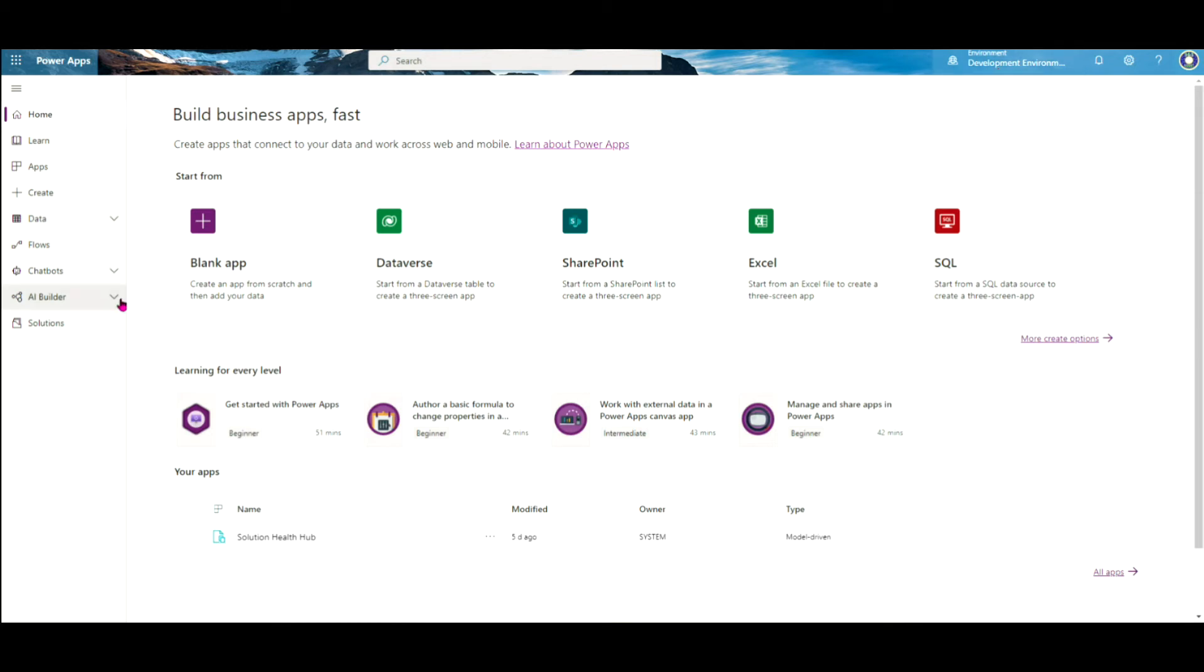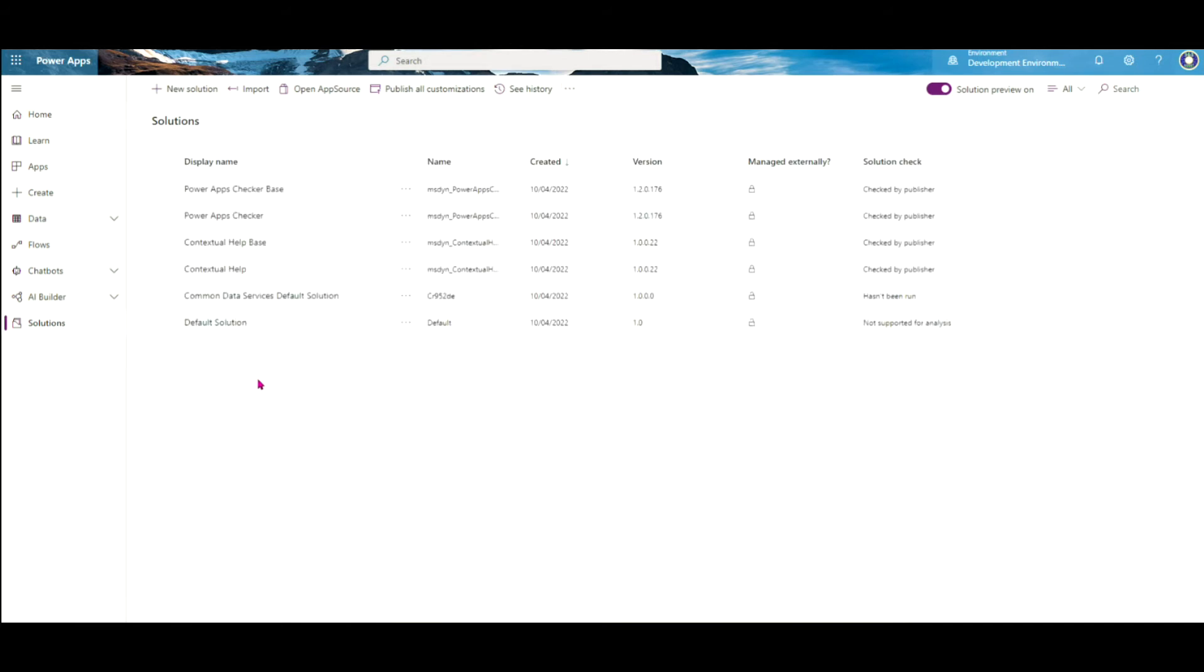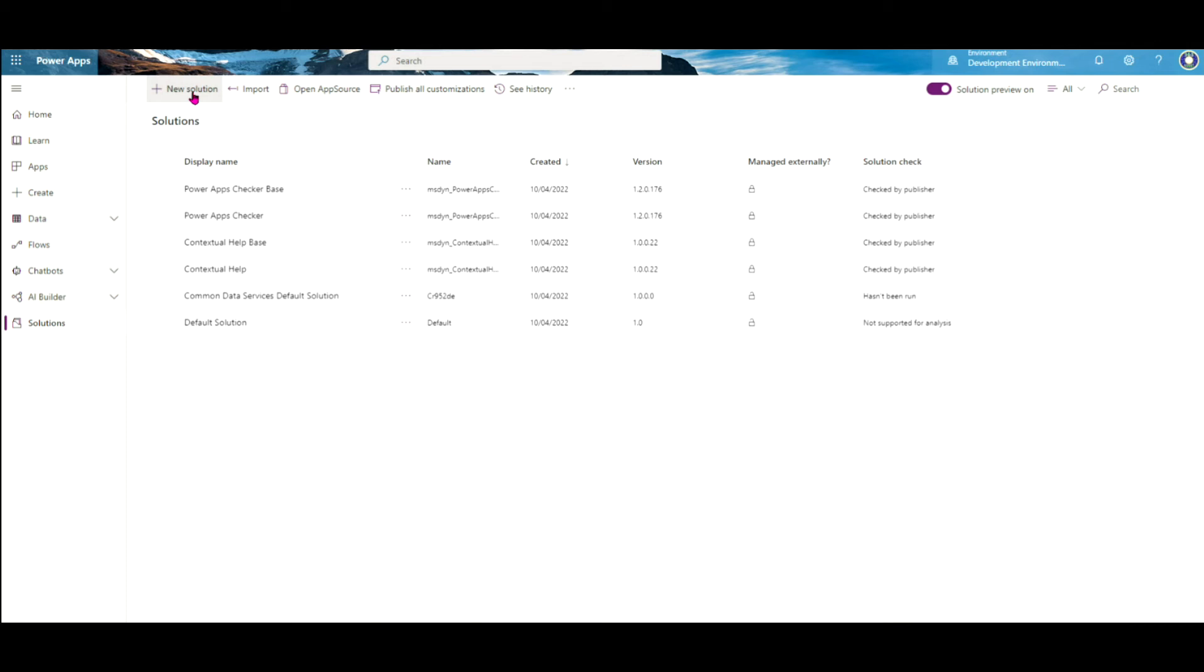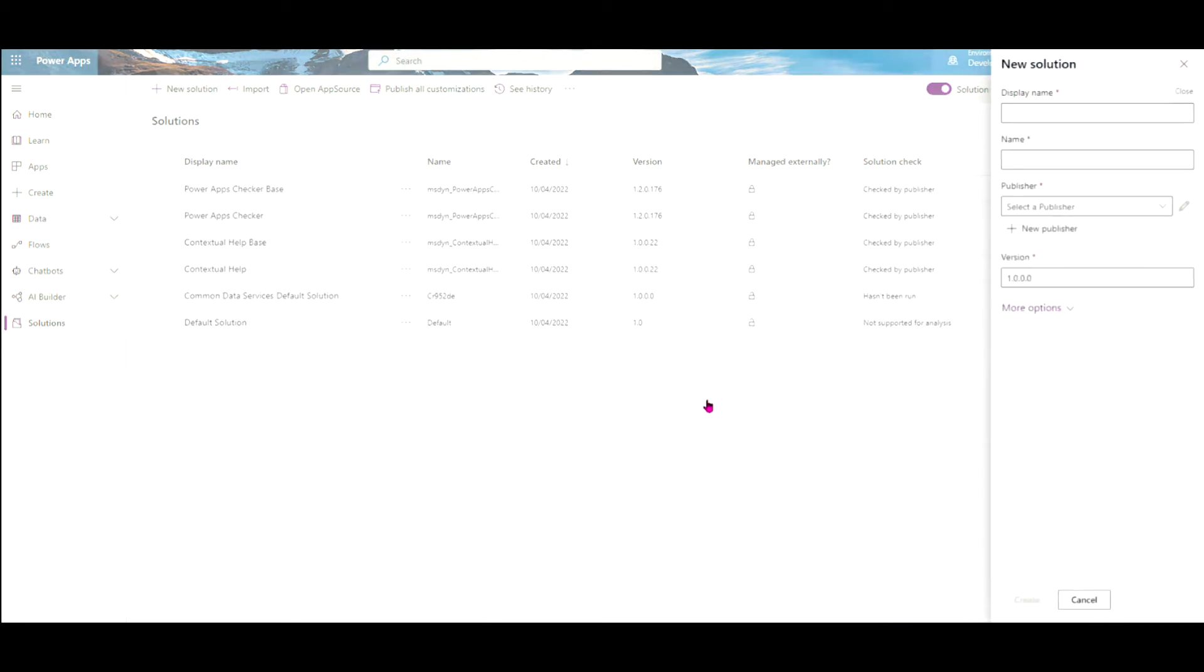The next thing I want to do is add my solution where I'm going to start building my apps. And we need solutions because that's the way we're going to package up all the apps and send them across to the test and production environments. It comes with some standard solutions you don't have to worry about. At this stage, we're going to create our first new solution. You can create multiple solutions if you've got different apps. So I'm just going to create a new solution.